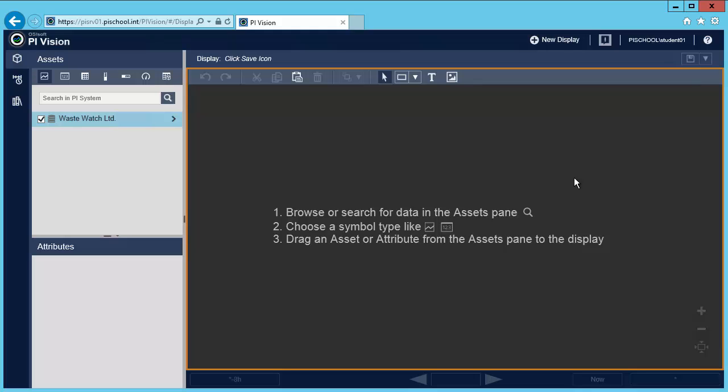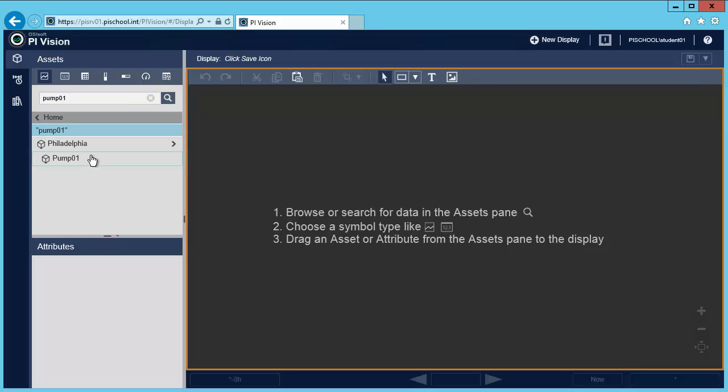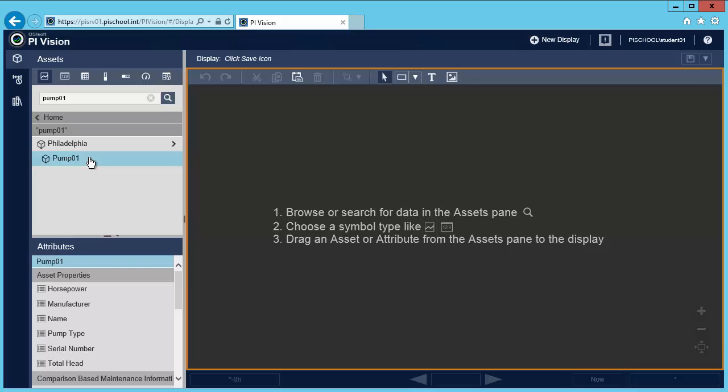So the first thing I'll do is find my data. I'm going to look for my pump, hit enter, select the asset. Now I can see all my attributes.